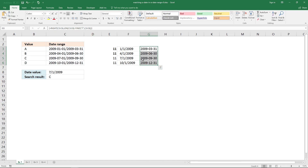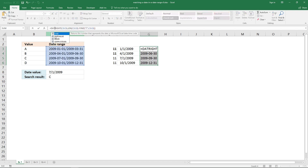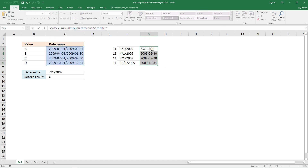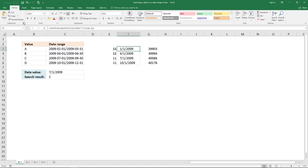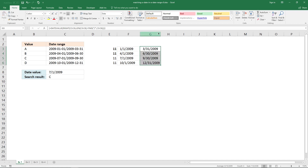The next thing to do is use the DATEVALUE function again to convert the end dates to Excel dates, then format them as dates. Now we have the start and end date each in their own column, so we can build the logical expression.